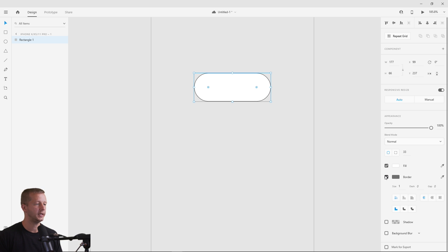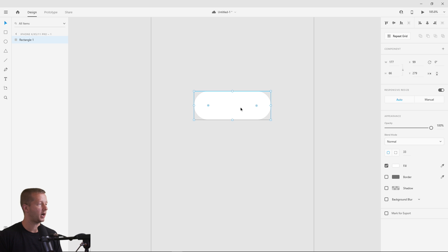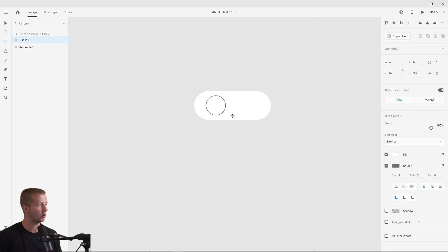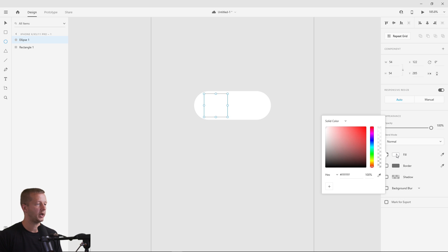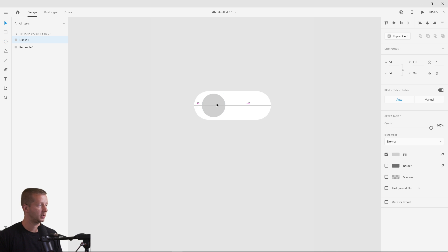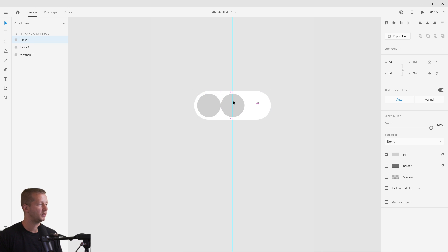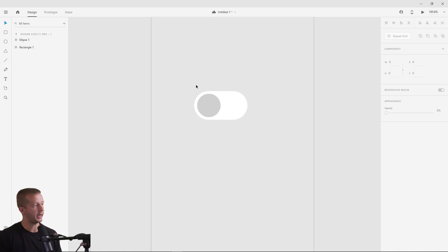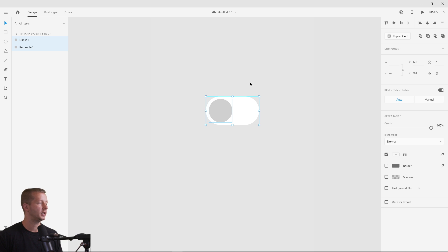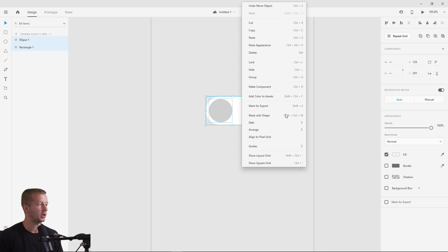Bring the corners in, get rid of the border, and leave it white. Then add an ellipse, use Shift and Alt to scale it up, and position it. Duplicate it with Ctrl+D to gauge the size of the pill container, then delete the duplicate. At this point we know all the layers we want to be part of this component, so right-click and choose Make Component.